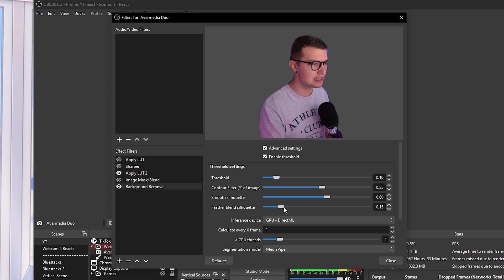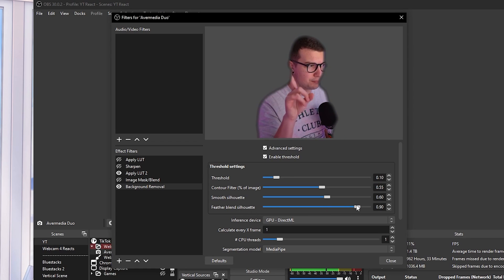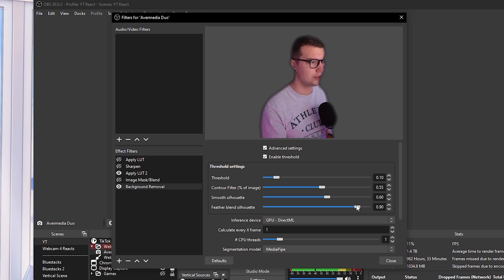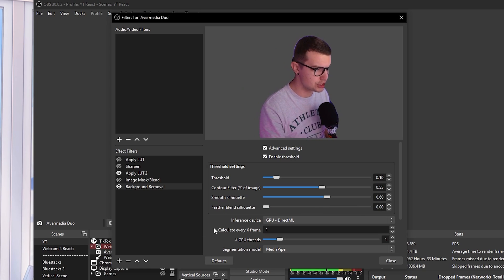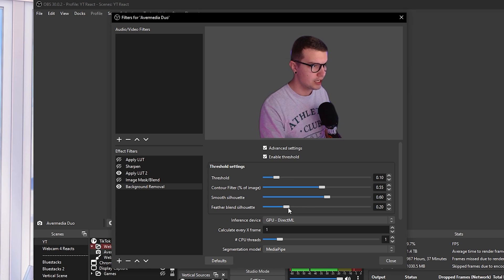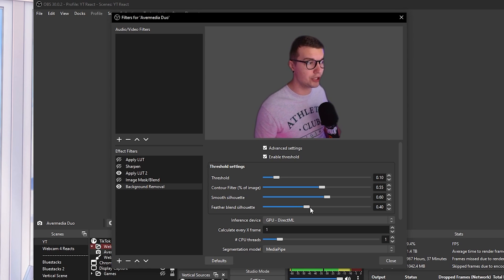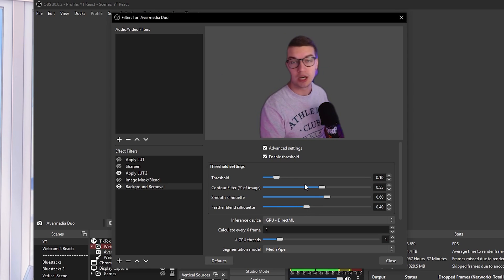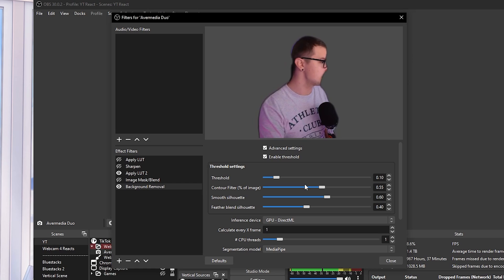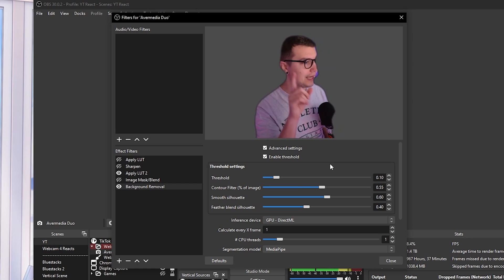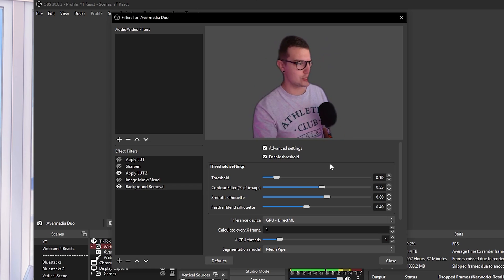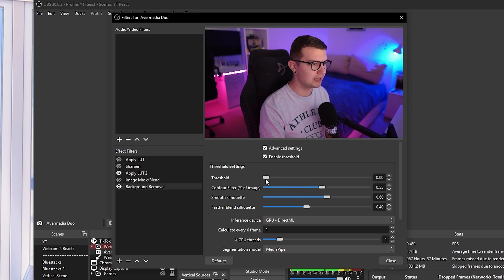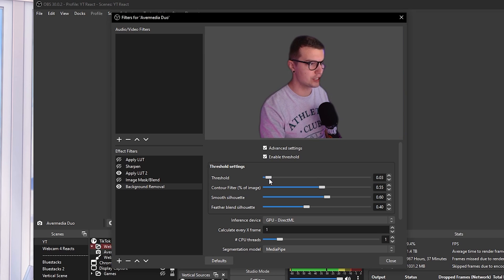Feather blend silhouette is going to add this blur on the edges. So it doesn't look too harsh like it does over here. This is very, very harsh. If you want to add the blur, just increase this a little bit. And here we go. It already looks much, much better. As you can see, when I move, it does cut out one of my ears, which is a little bit weird, but you can play with that with your threshold.